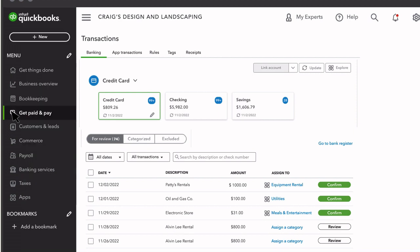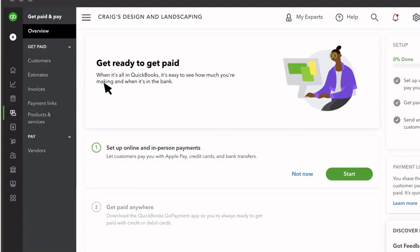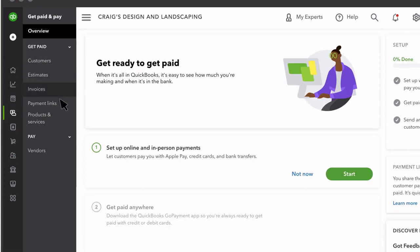In Get Paid and Pay, you'll find your Money In options like customers, estimates, invoices, and more. And here you'll find your Money Out options and who you have to pay.